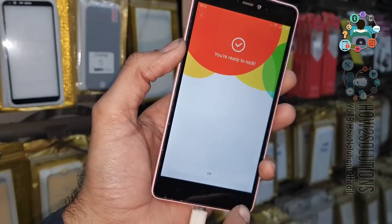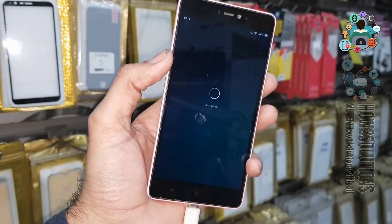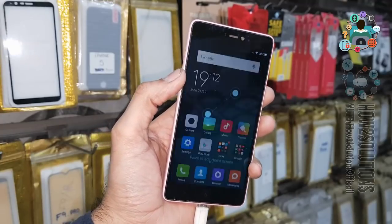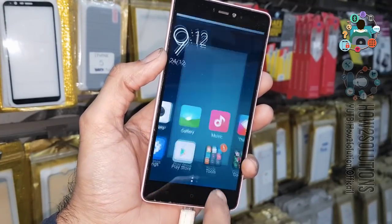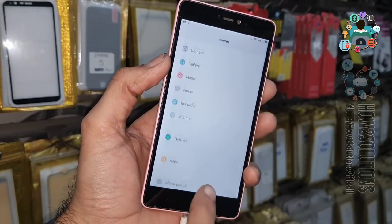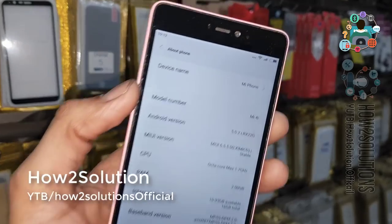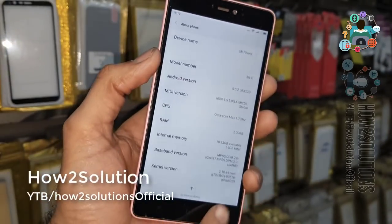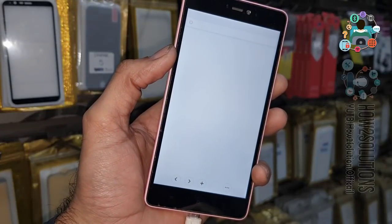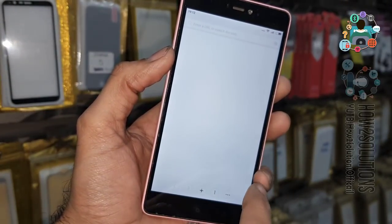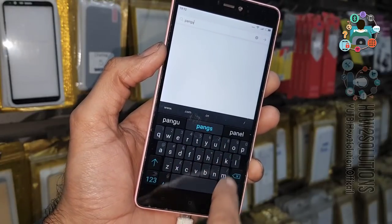It takes around 2 or 3 minutes. Complete — now let me show you the device model number. This is MI 4i and the Android version is 6.0.1. Now you can see here my internet is working and the device is not locked after connecting to the internet.